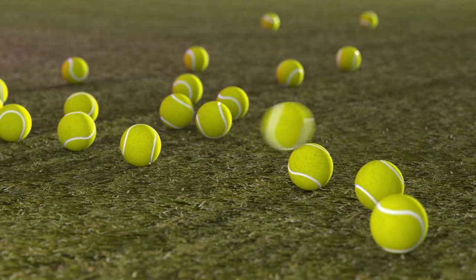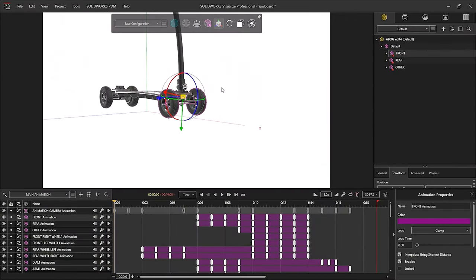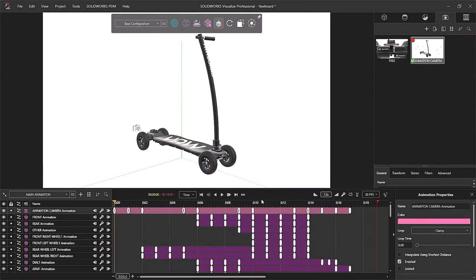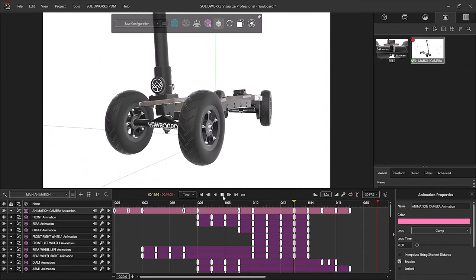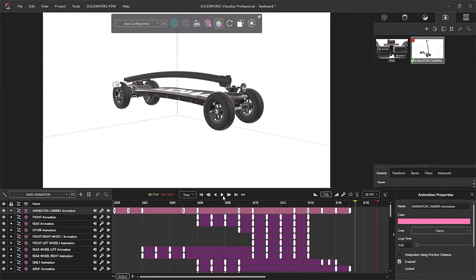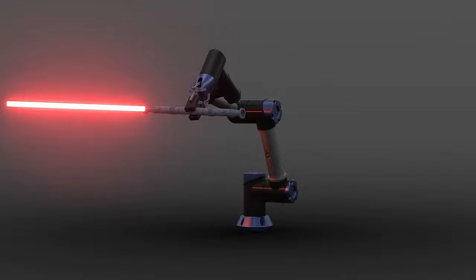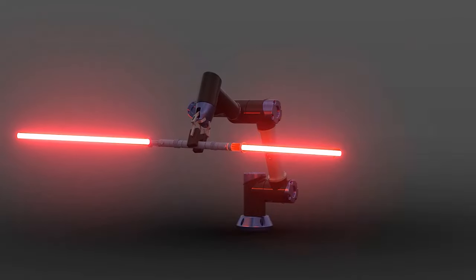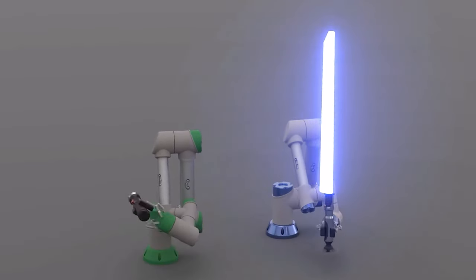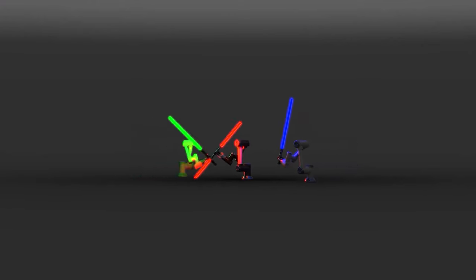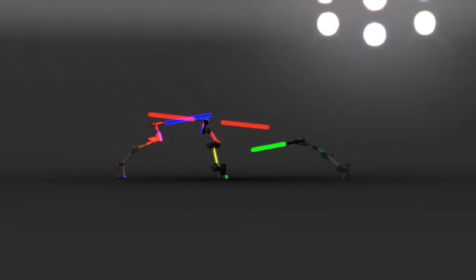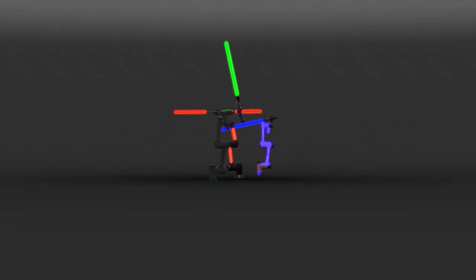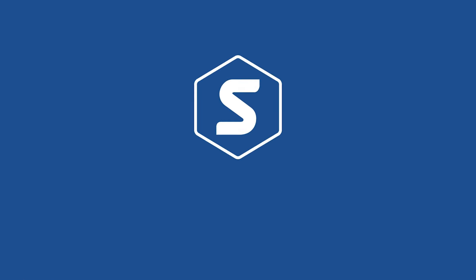With SOLIDWORKS Visualize, you're able to embrace your creativity to produce natural and lifelike renders. Check out our other tutorials and training courses to enhance your rendering skills. And don't forget to let us know in the comments what you want to see next. If you enjoyed this video, then leave a like and be sure to subscribe for more SOLIDWORKS tips, tricks and solutions.